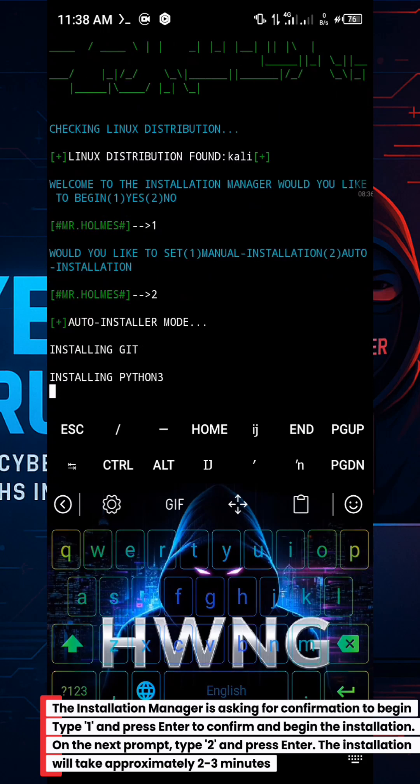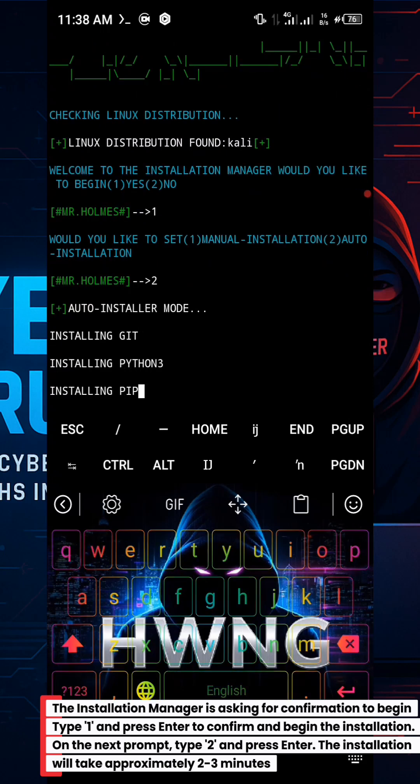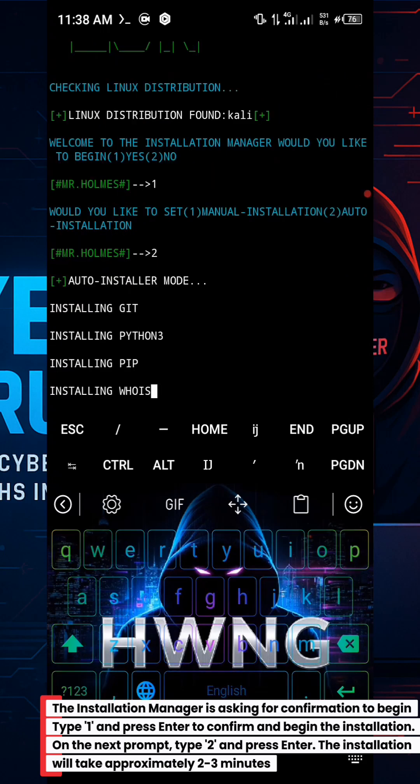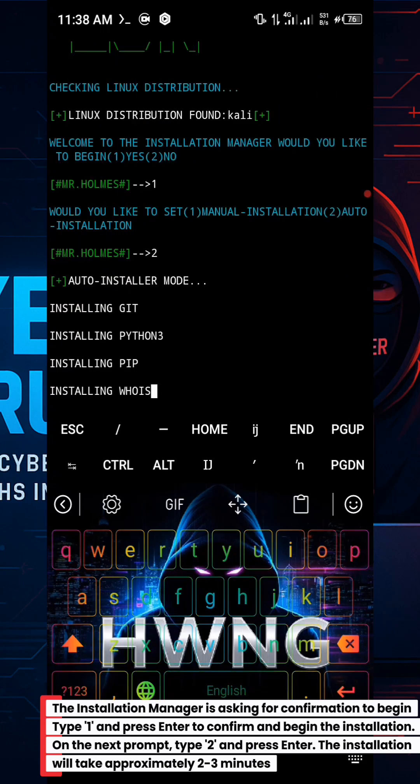On the next prompt, type 2 and press Enter. The installation will take approximately 2 to 3 minutes.